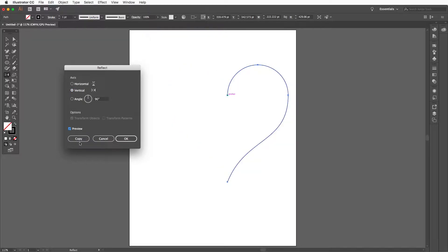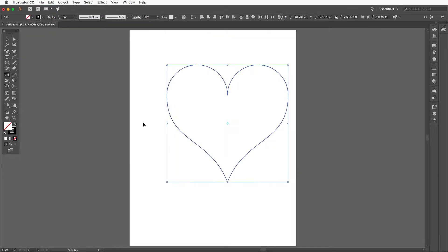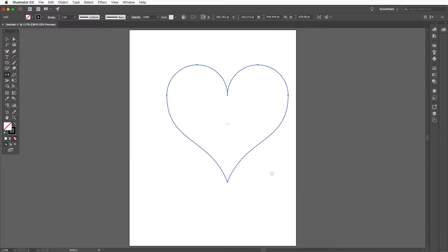Press the V key to get the direct select tool. Press command A to select all of the paths and then press command J to join them.